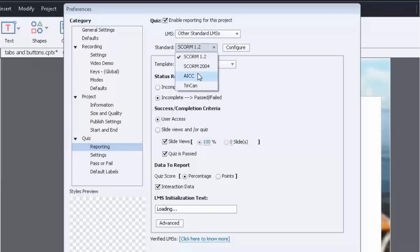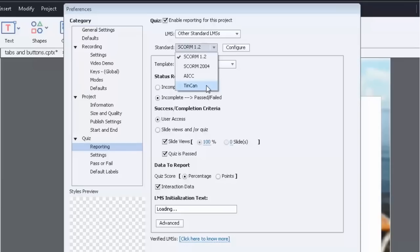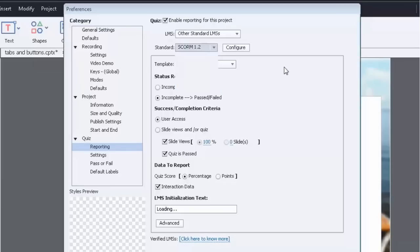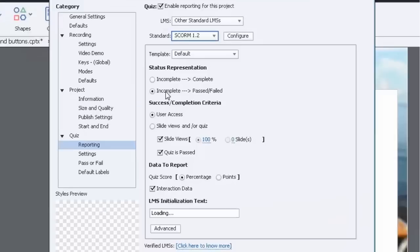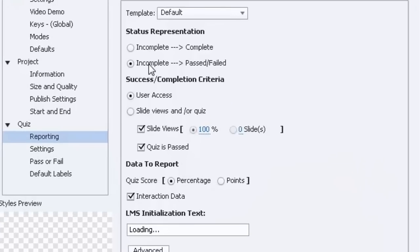AICC, which stands for the Aviation Industry Computer Based Training Committee if I remember correctly. A little bit rare but possibly out there. And then Tin Can, which is kind of like the new SCORM if you will. So you're going to want to set things up here. I start with the default template and then I just make sure, you know, what are the standards that we want to follow here.